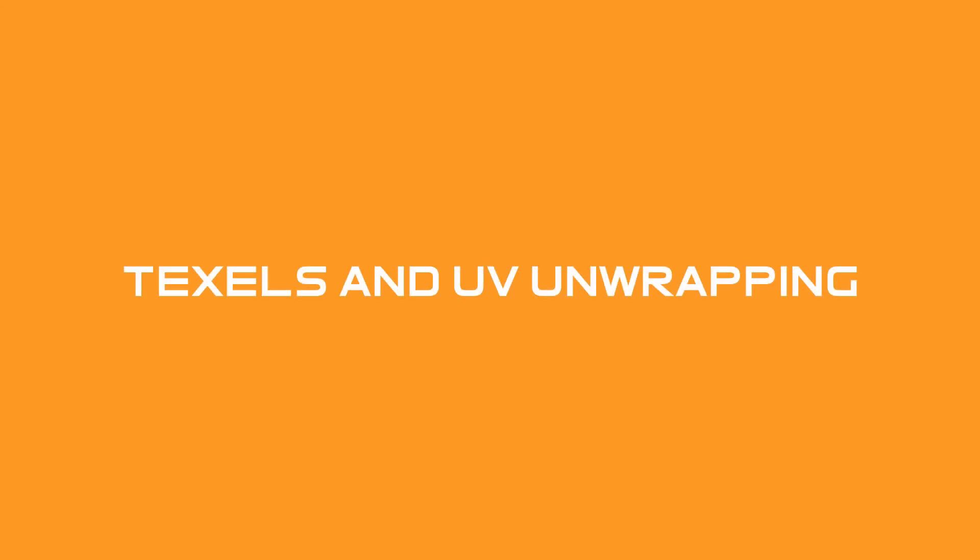Texels and how to UV unwrap. This will be a quick overview of what texels are, and then I'll speed over how to UV unwrap for those who are looking to jump right into it.